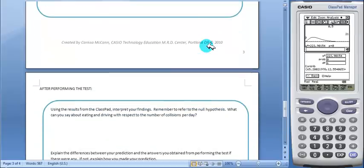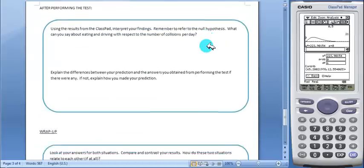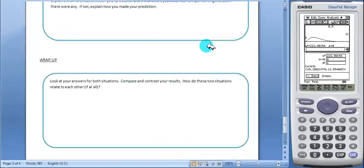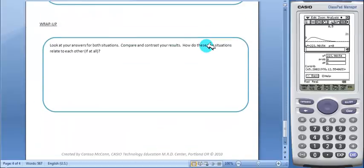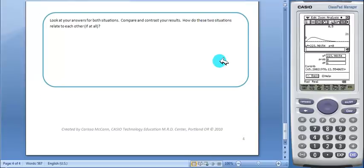Finally, the worksheet has students compare the two situations and the results they obtained. I hope you and your students enjoy and benefit from this activity.